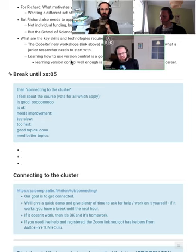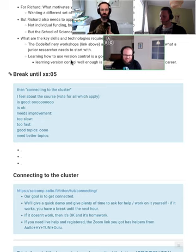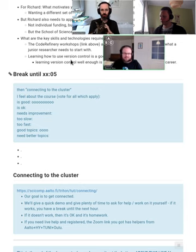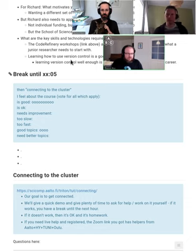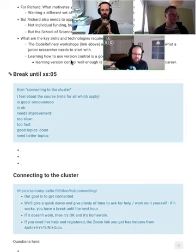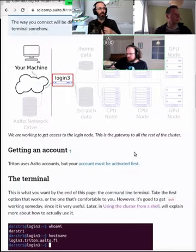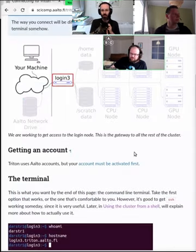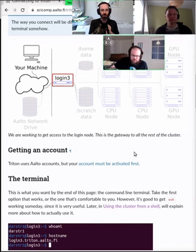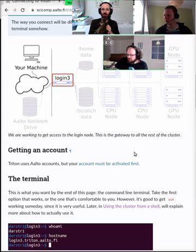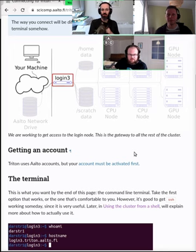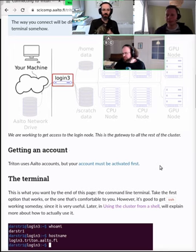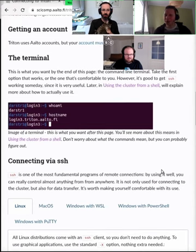I assume that everyone has gotten an account. If you haven't, follow that link after the course and get yourself an account set up. We will demonstrate connecting via SSH using a terminal. Terminal can be any Linux terminal, Windows PowerShell, or even the Windows command line. All of them work similarly well.